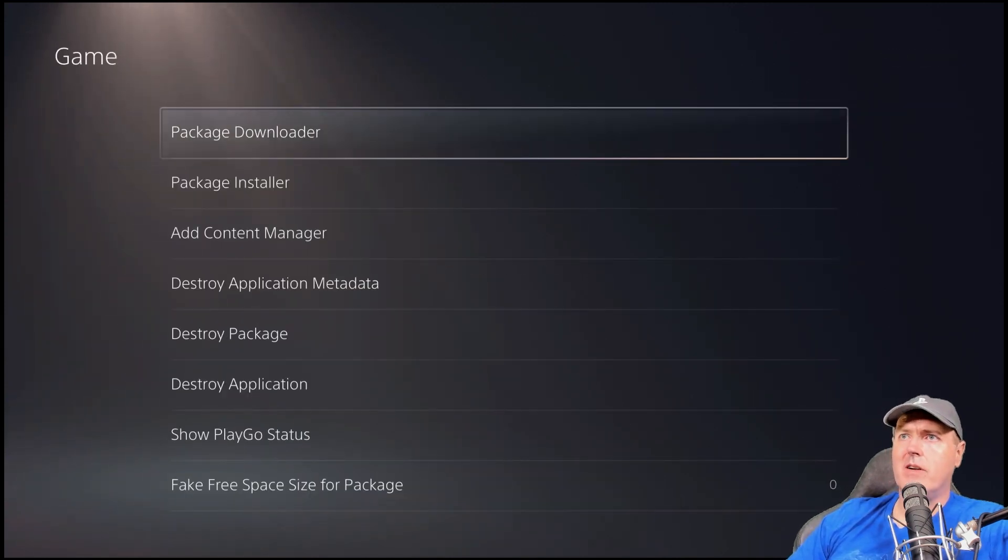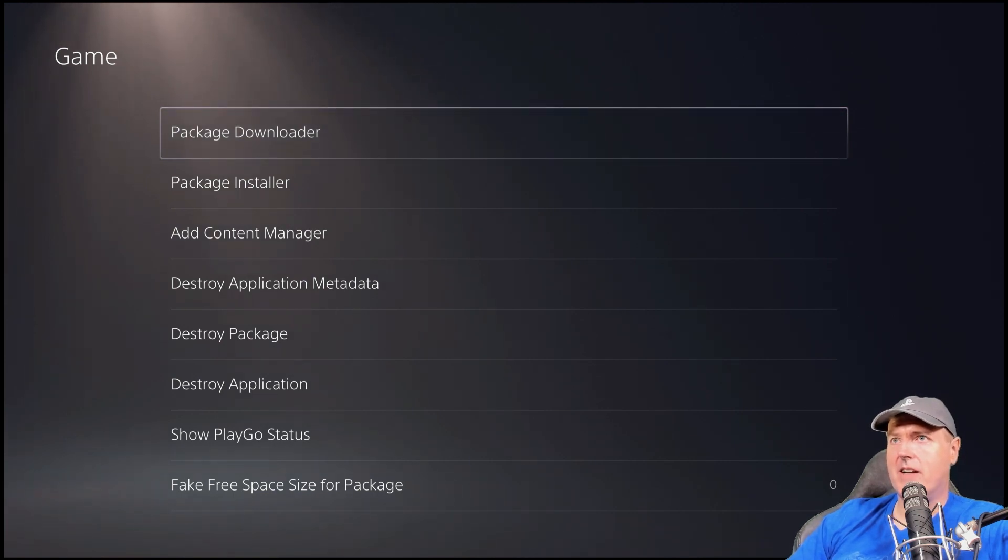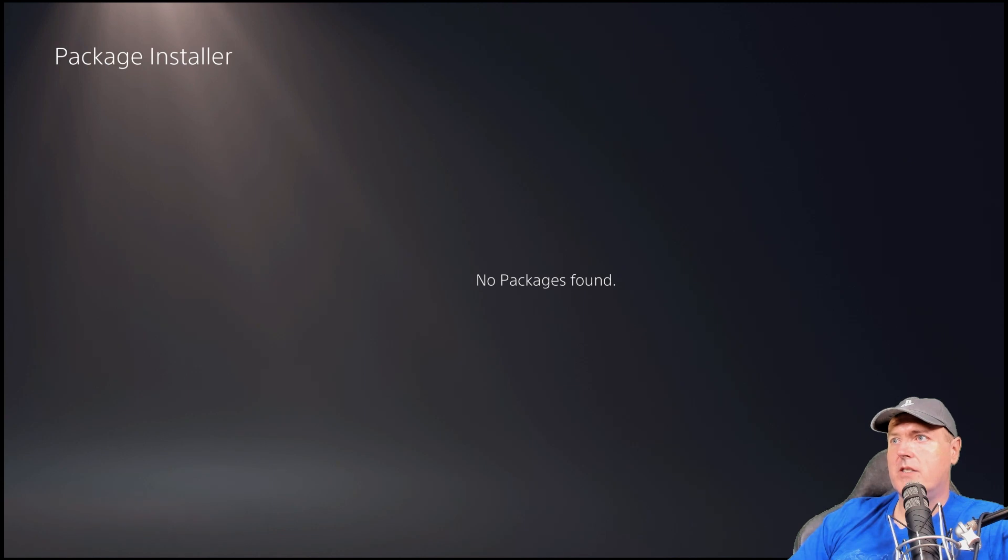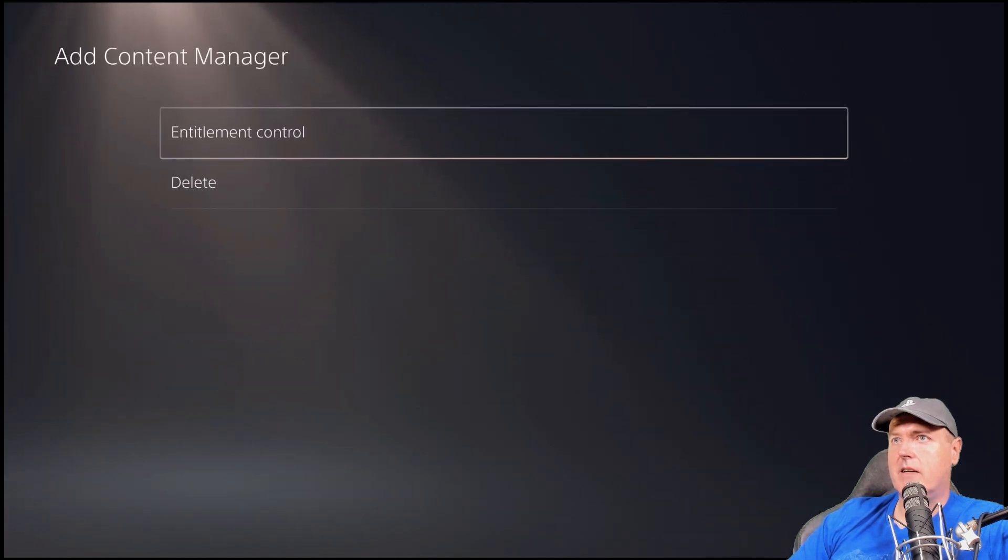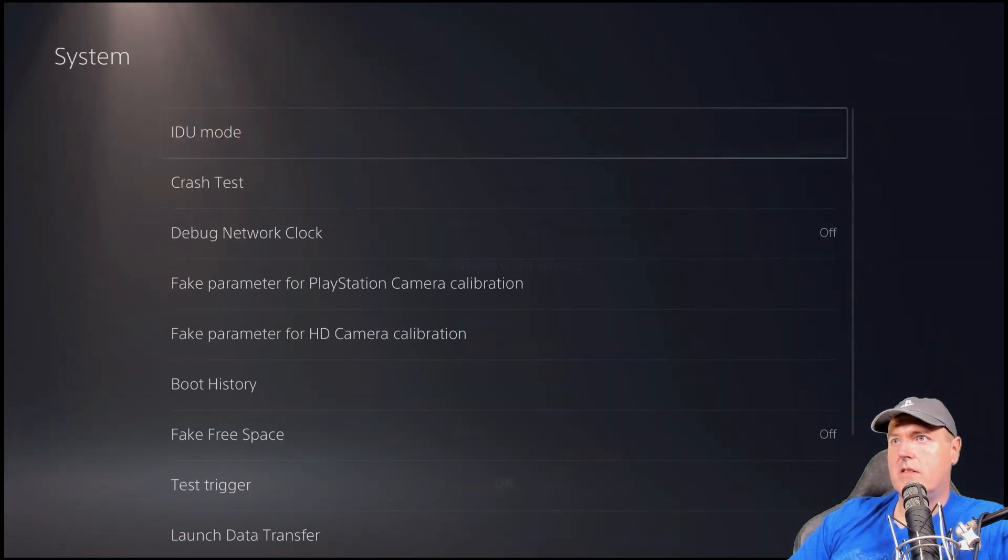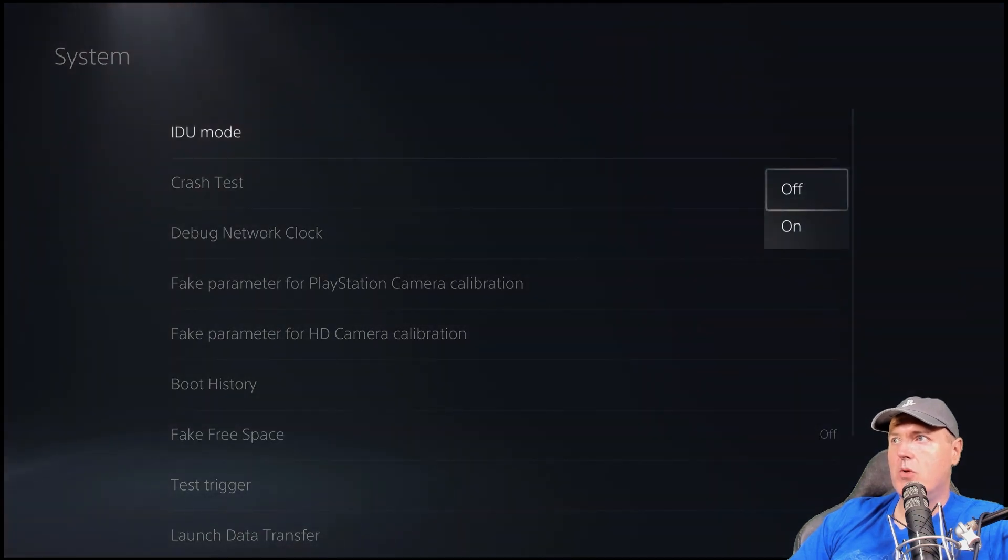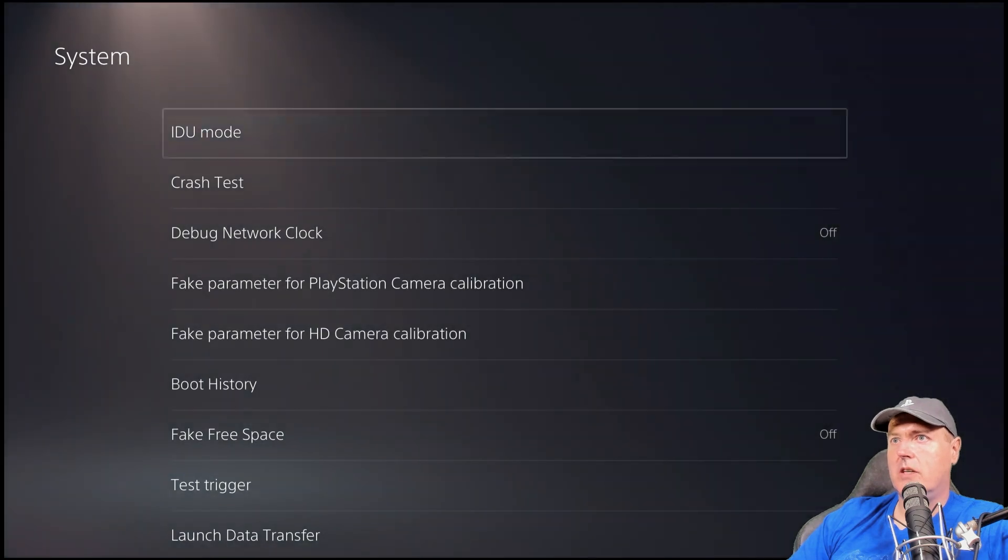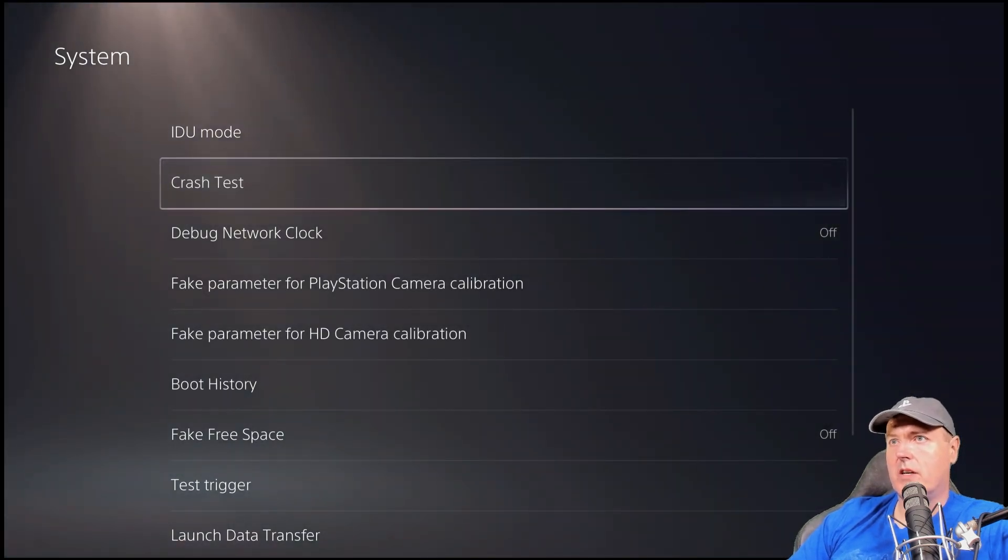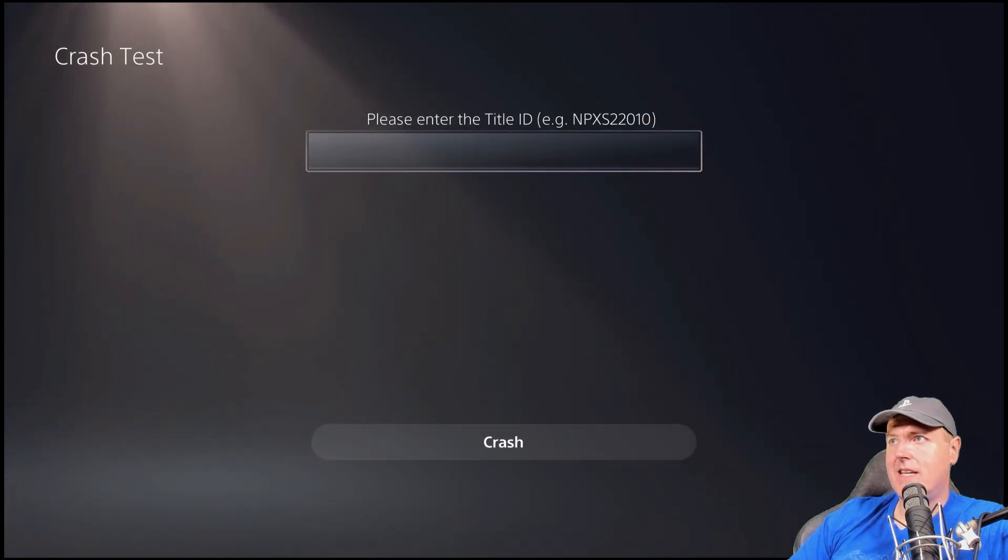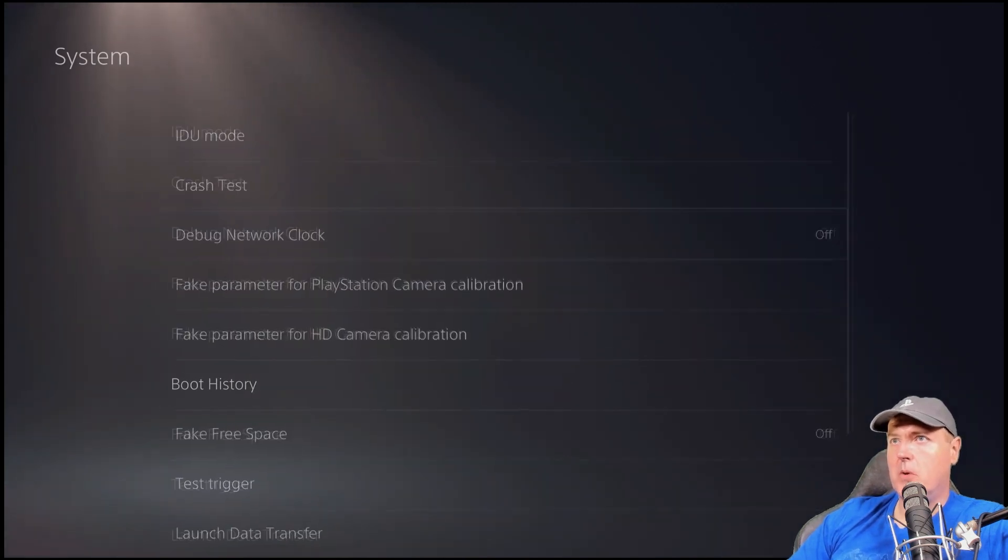And where it says something went wrong, that is very common. It says that just about every time. There is a package installer. There is an add content manager inside of system here. There is IDU mode. So you can turn this on or off. I have not toggled it on and haven't tested it out there. But I know it's an option. There is a crash test. So you can basically specify a title ID if you would like to.